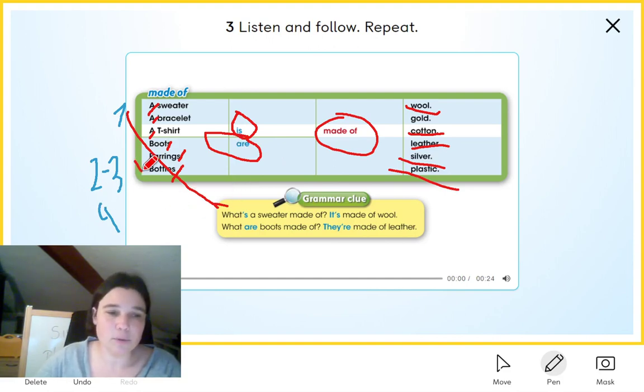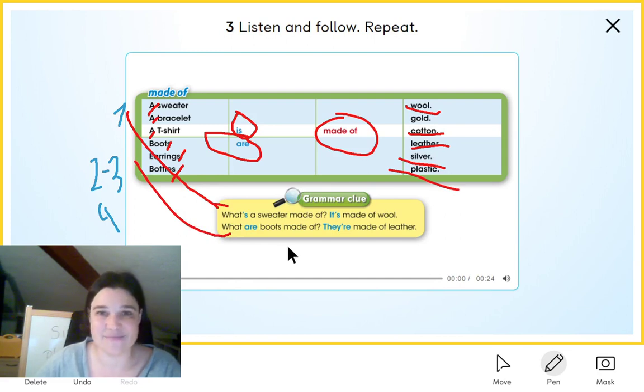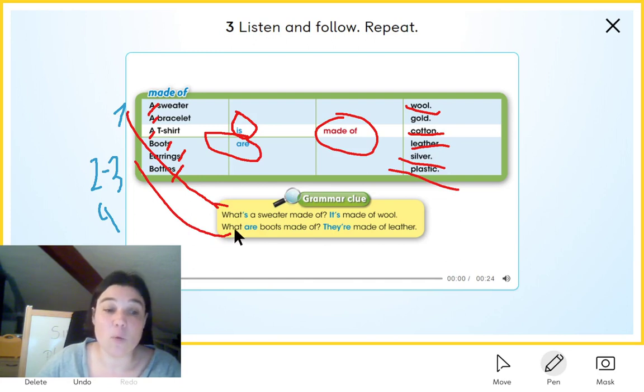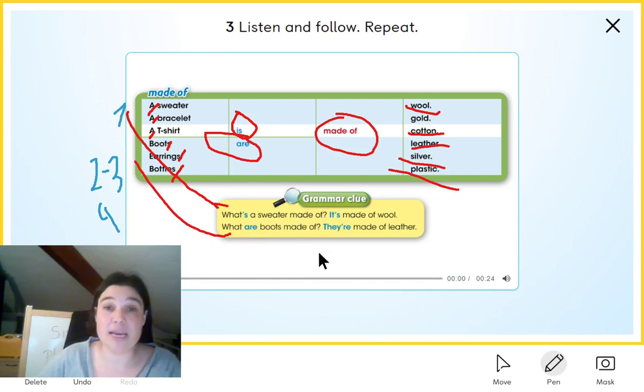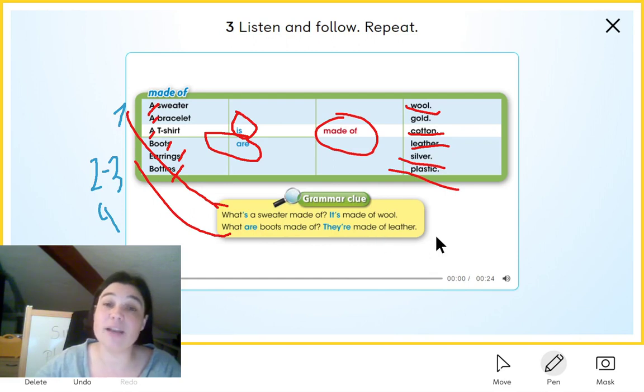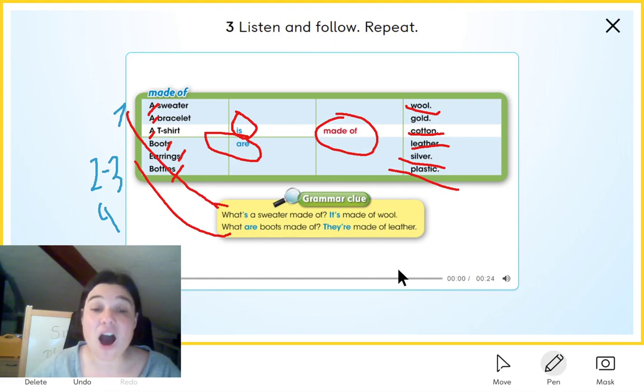What about the plural question? 'What are boots made of?' You see? Easy. 'What are boots made of?' And the answer to this question, 'they're made of leather.' And again, this is the same as saying 'they are made of leather.'